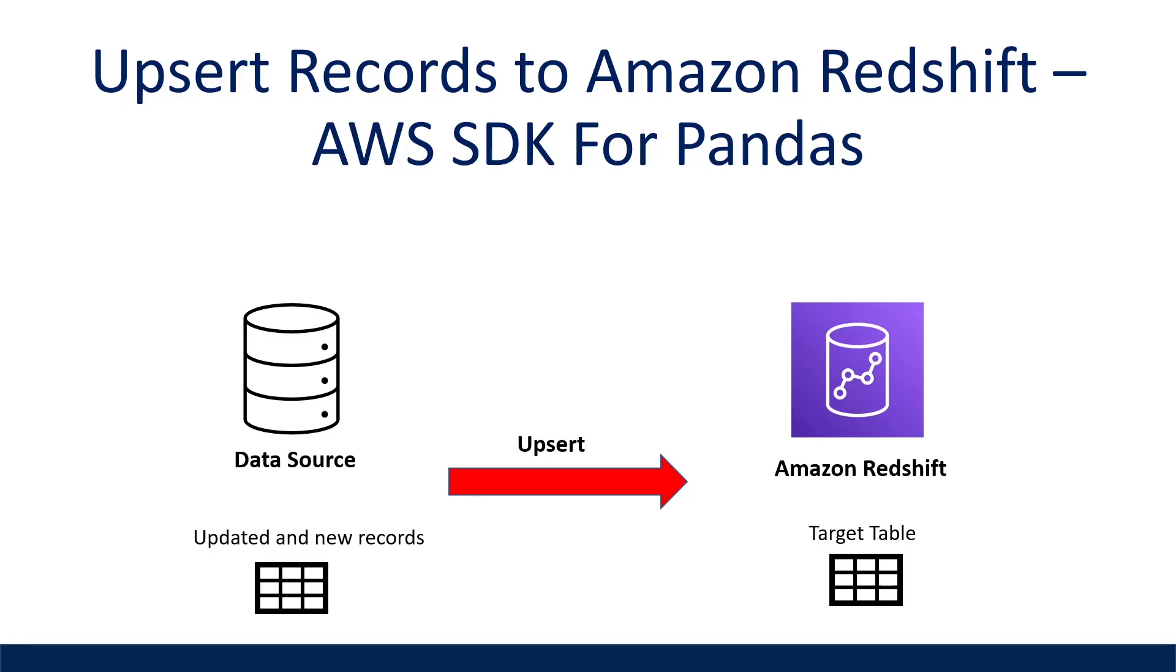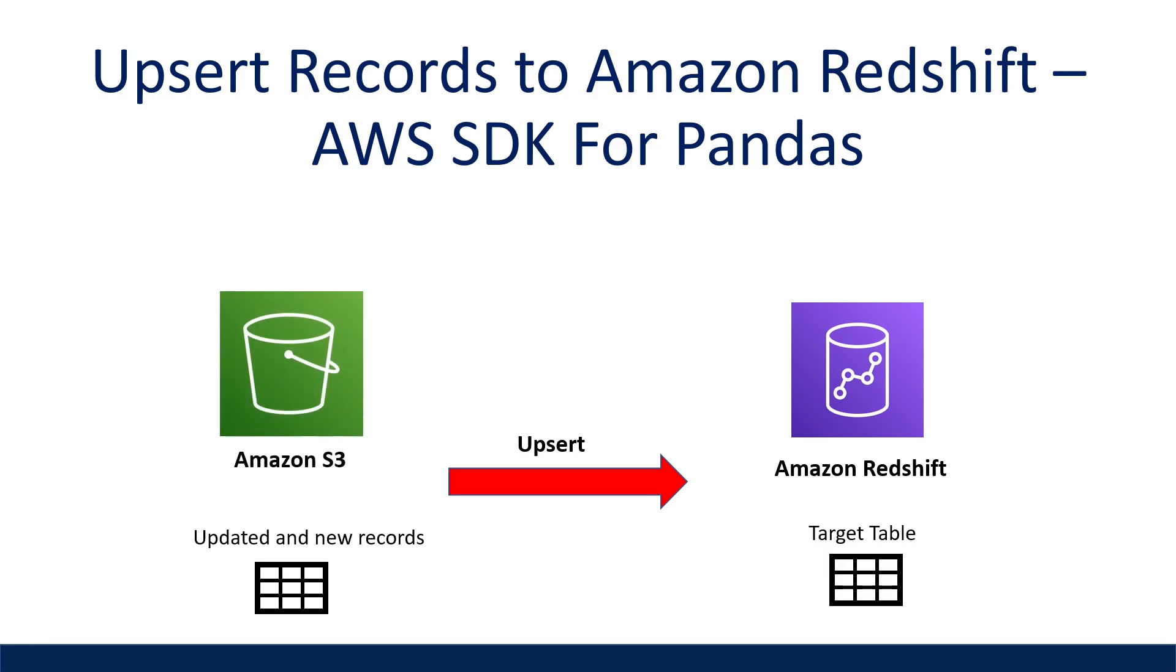What is going on everyone? This video is a guide on how to upsert records into a table in a Redshift database when dealing with small to medium-sized data sets with Python. I'm going to cover what methods we can use with the AWS SDK for Pandas Python library to achieve this, and then walk through a real example with a CSV file in Amazon S3.